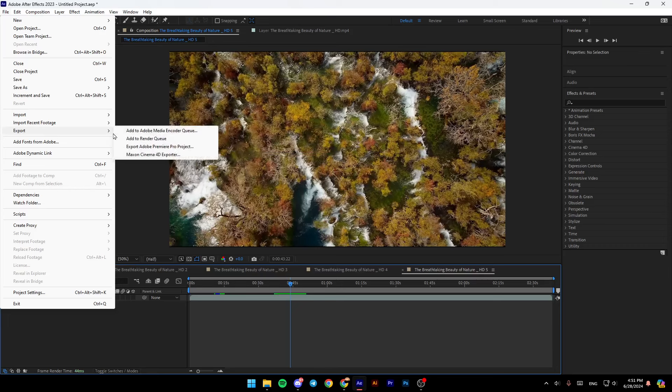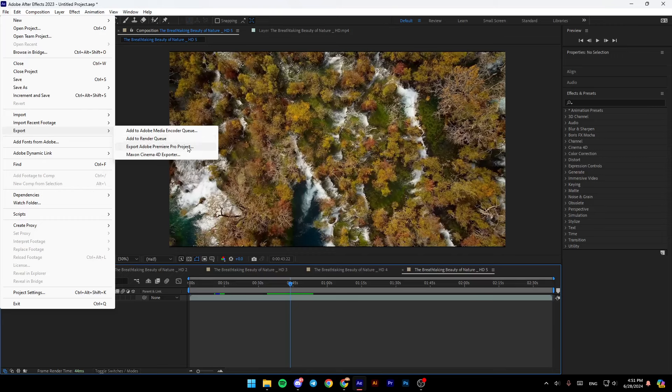Here in export, if you click on it right here, you're going to find add to Adobe Media Encoder Queue, add to render queue, export Adobe Premiere Pro project, add Maxon Cinema 4D exporter.